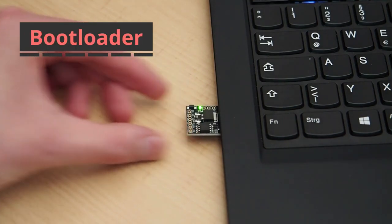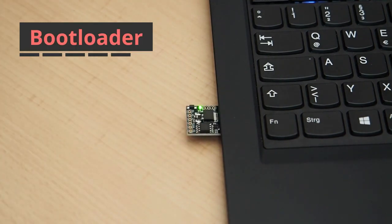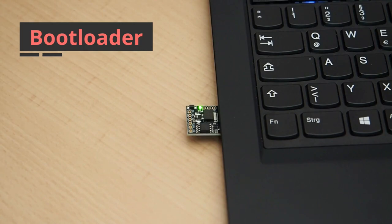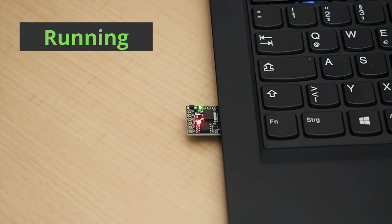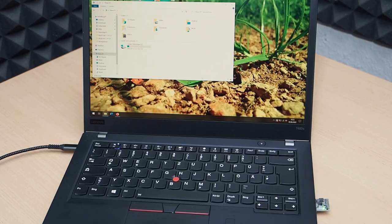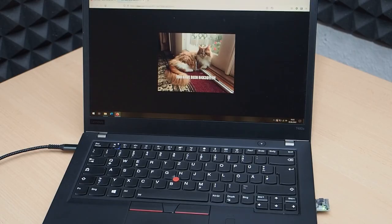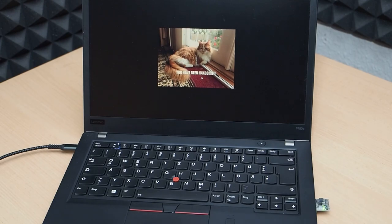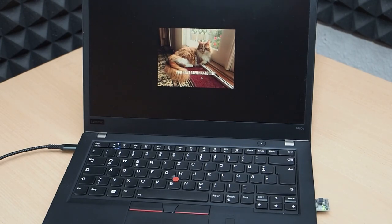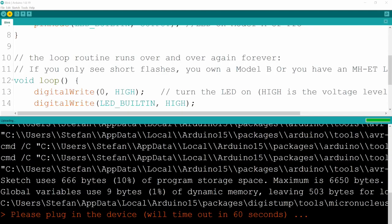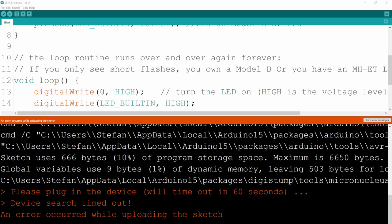This is because it first goes into a bootloader mode where it waits for and accepts new firmware. If no firmware upload is initiated, it leaves this bootloader mode after six seconds and runs the last firmware you installed. This is why you have to plug in the DigiSpark when the output window tells you to. If you already plugged it in beforehand and it's no longer in bootloader mode when Arduino tries to upload your code, it will fail.